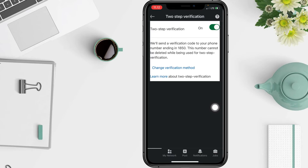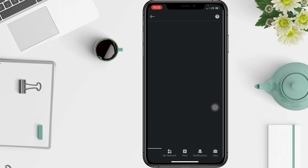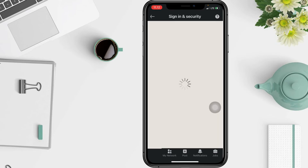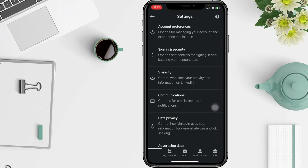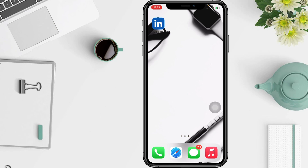If you want to change your verification method, you can tap the option to change your verification method. Thanks for watching this video — leave your comment in the section below. I'll see you soon on the next one.